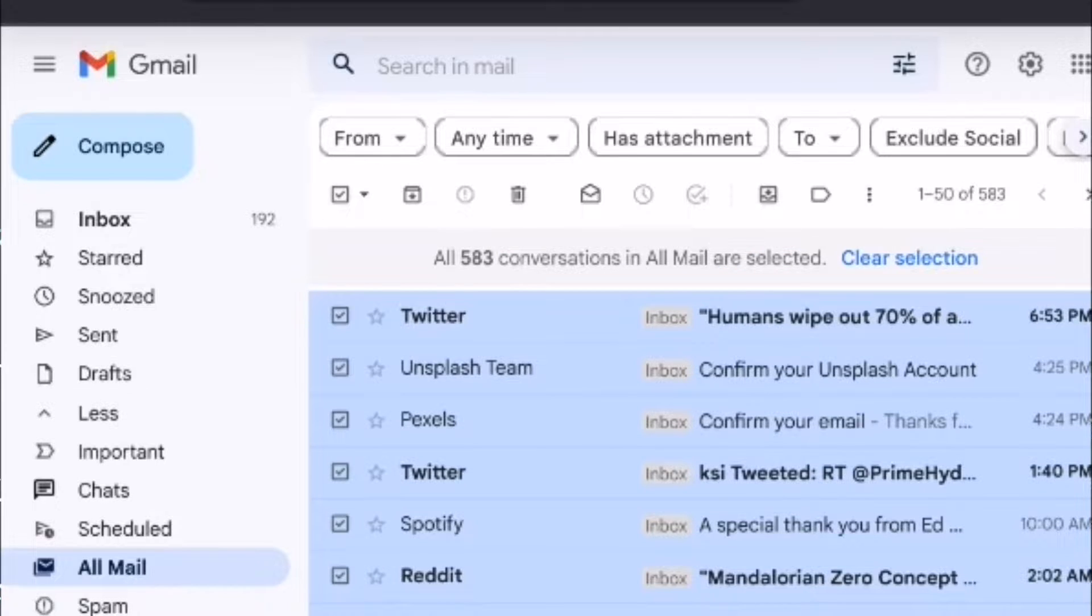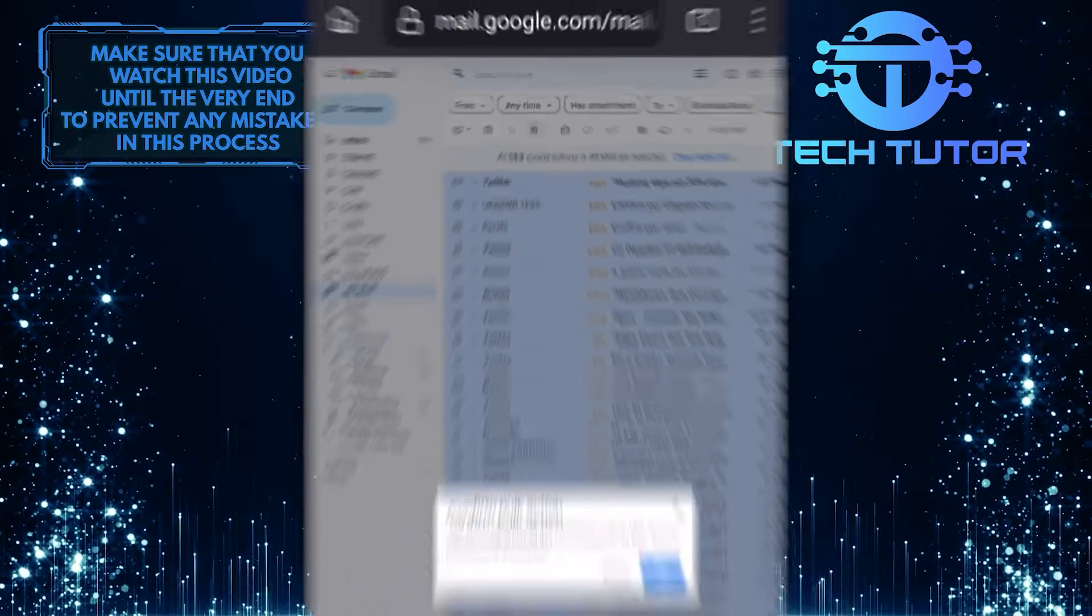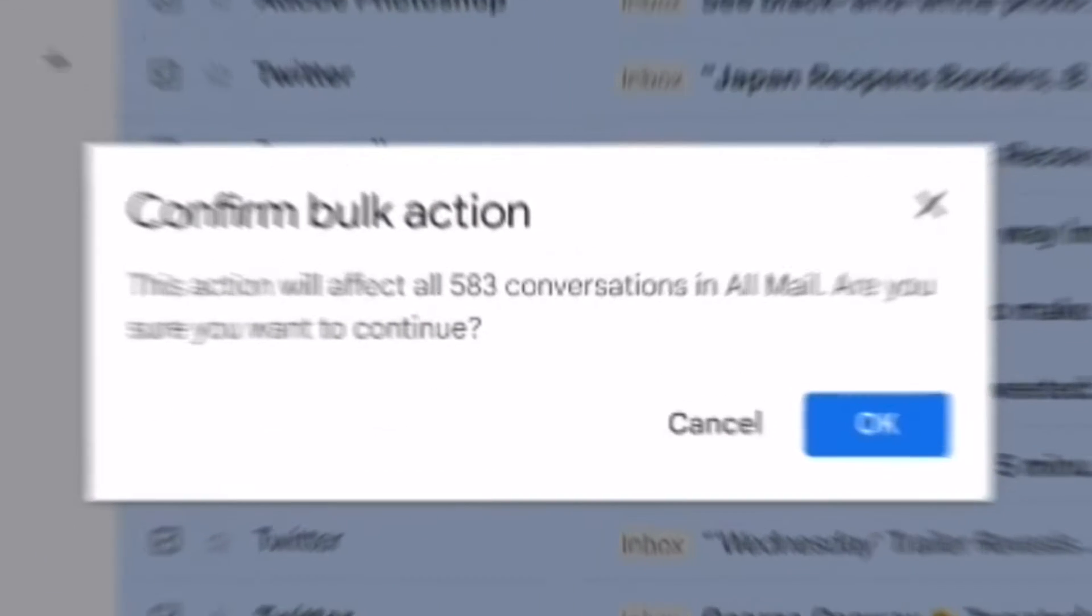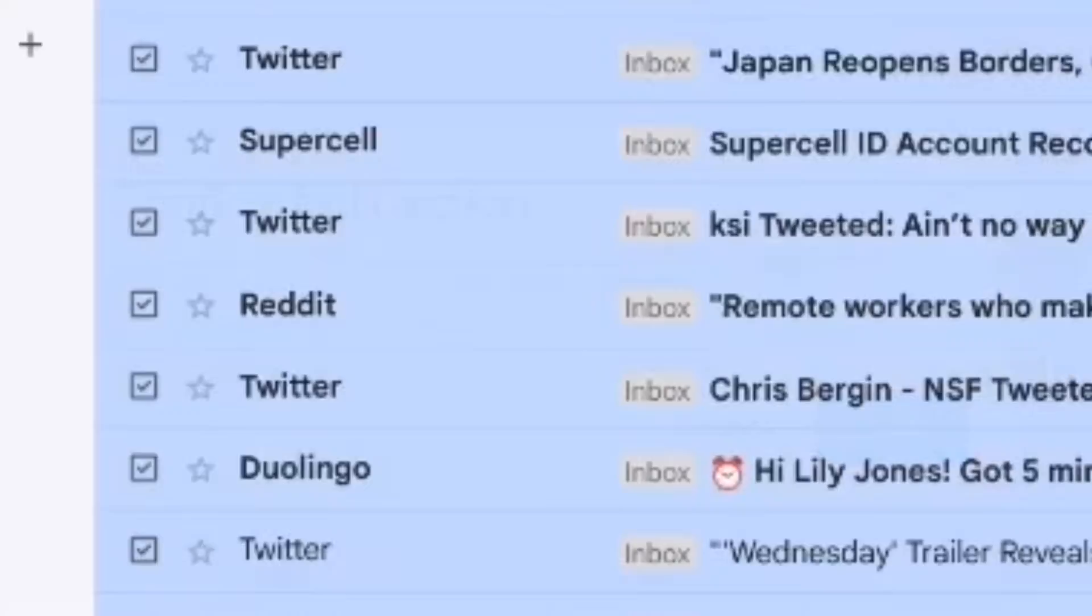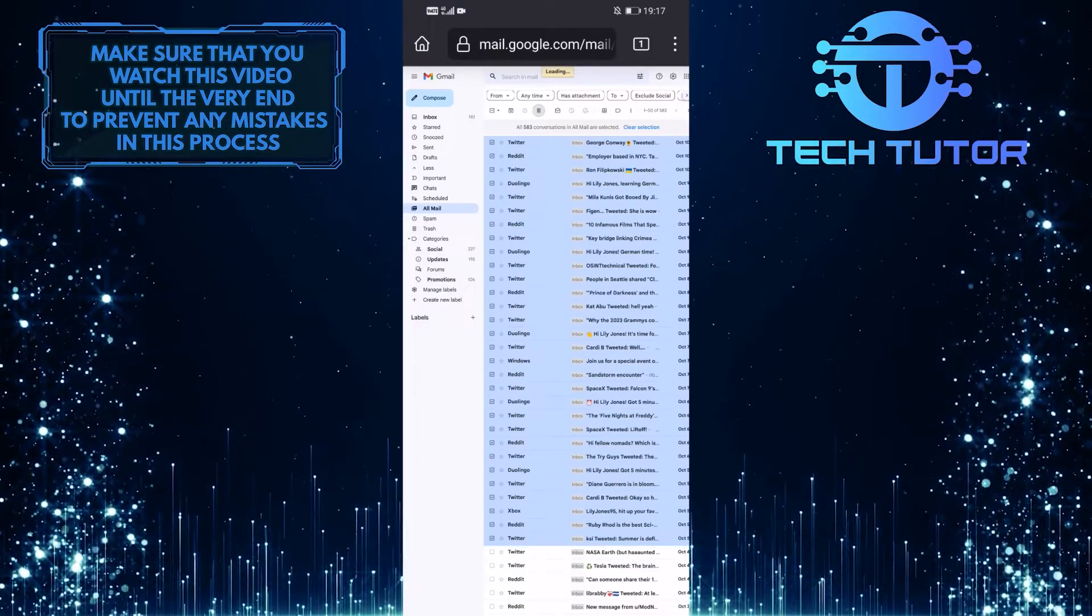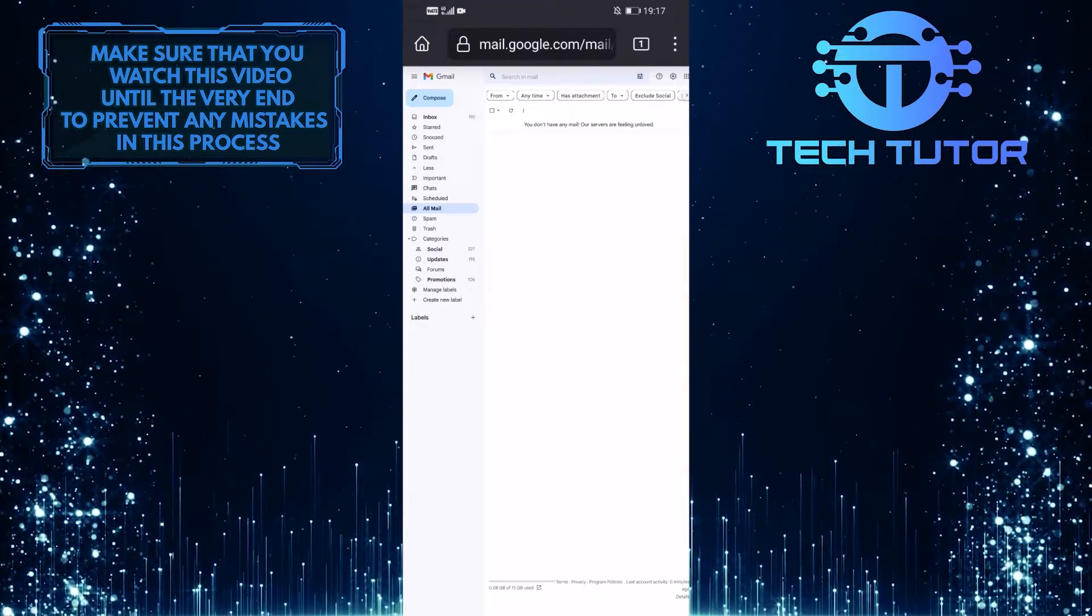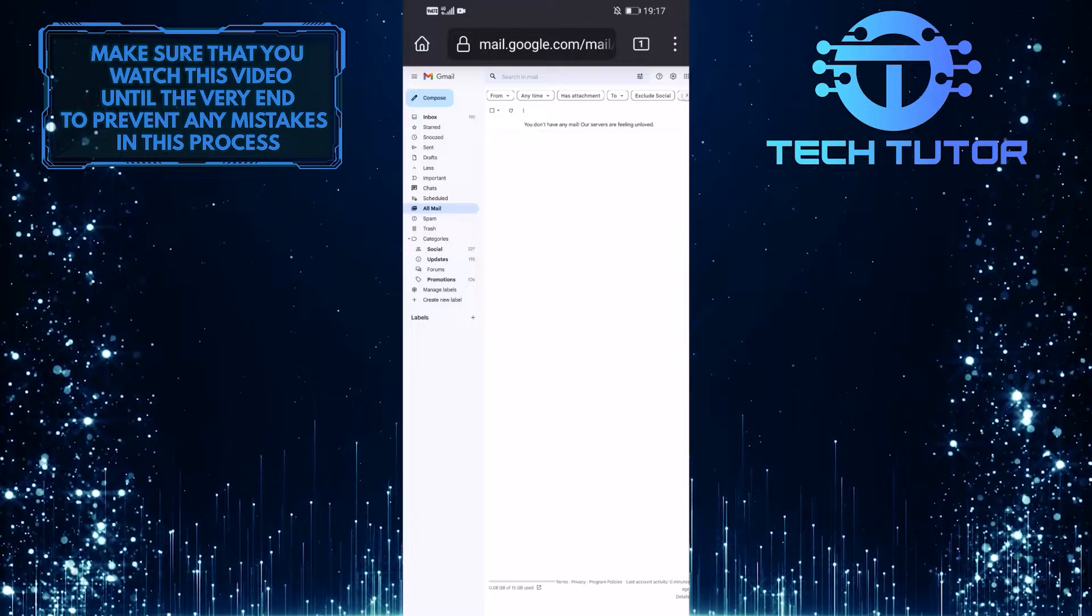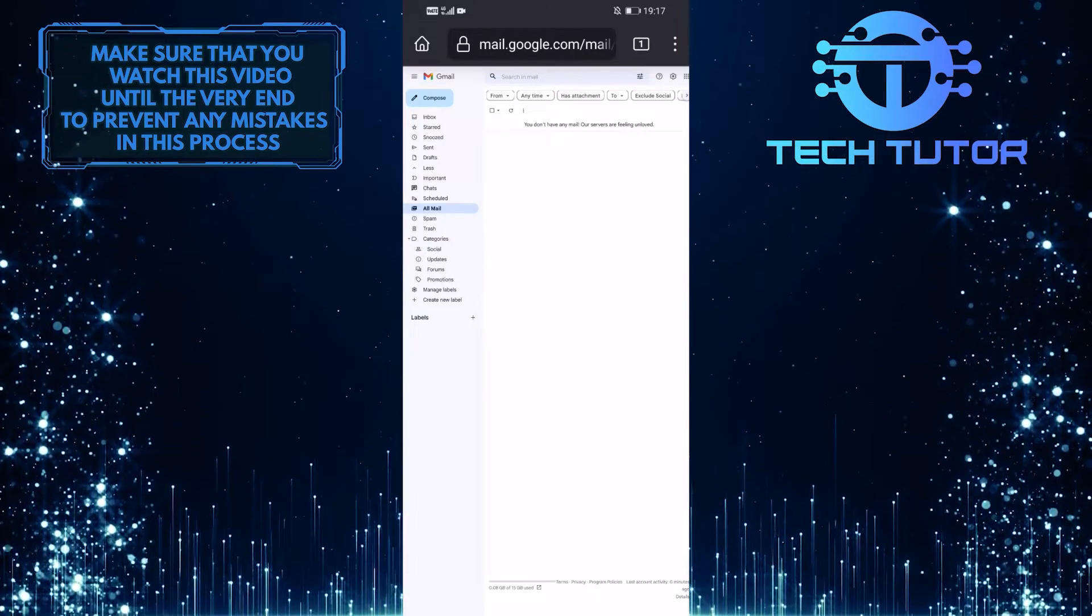Once you have selected all of your mail, simply tap on this trashcan icon at the top to delete all of it at once. Then tap the OK button. And now you have successfully deleted all of your emails at once in Gmail.